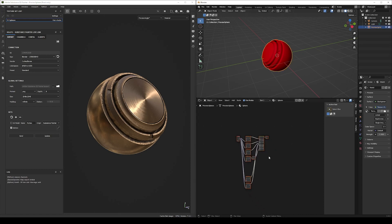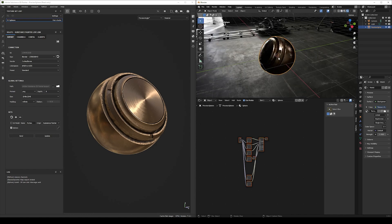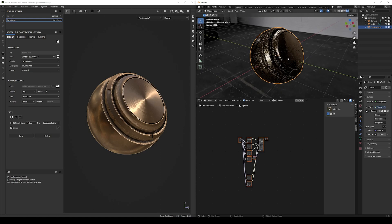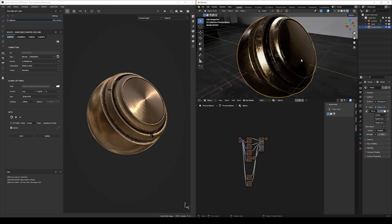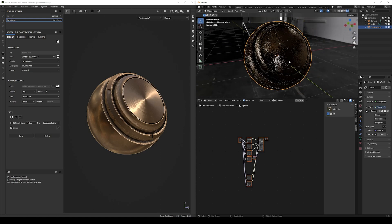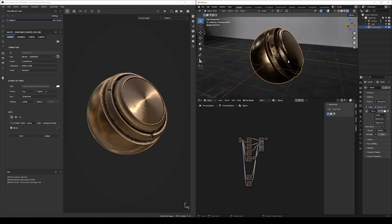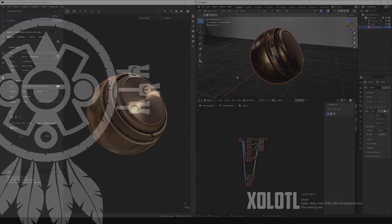Now we can click Send, and the material will be imported and assigned to the Blender model automatically. It's important to notice that in order for the auto-assign to work, the texture set name — in this case Sphere — needs to fully match the name of the material assigned to the 3D model. That's all for now. I will publish more videos soon detailing some of the extra features of the plugin, so don't forget to like and subscribe. See you next time.